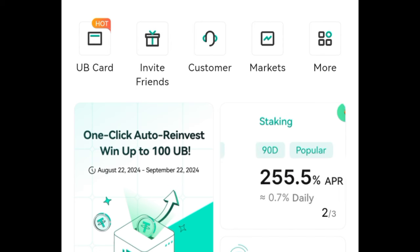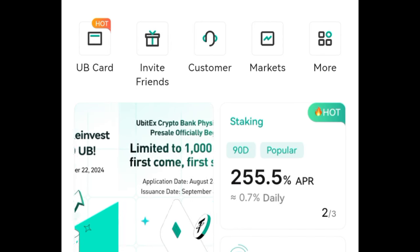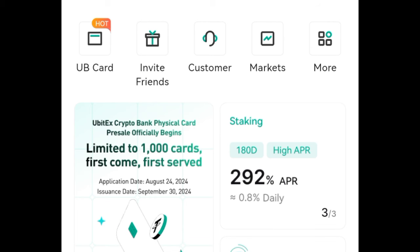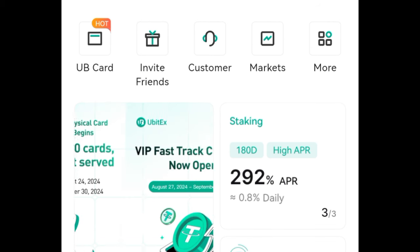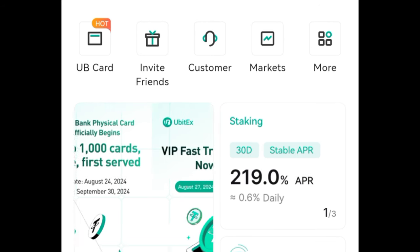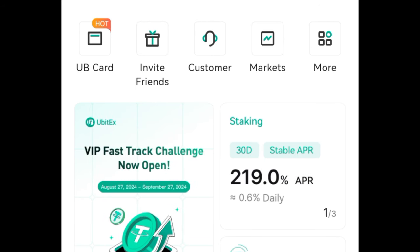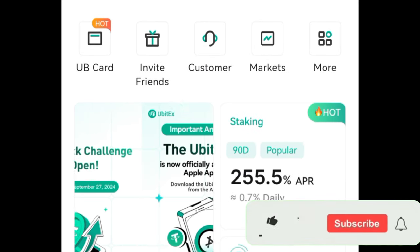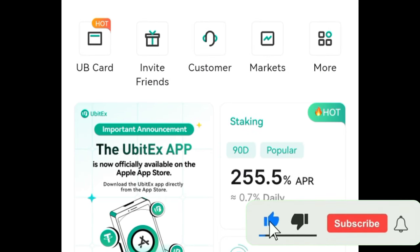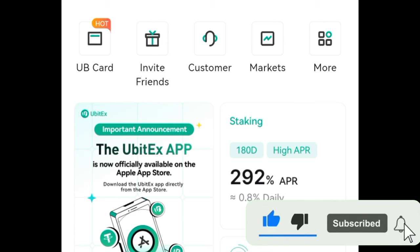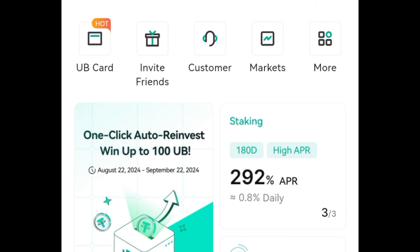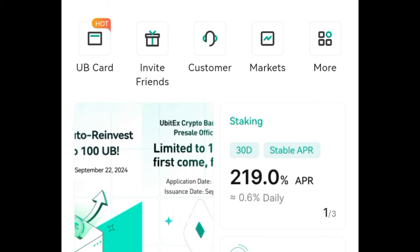With the recent update — unlike the first video published two months ago where you needed the UBIT token and USDT in order to stake — this time around you don't need to do anything like that. Once you sign up for an account, the minimum you can start investing on the UBIT platform is one hundred dollars. The process of signing up is very simple: click on the link in the video description and register your account.